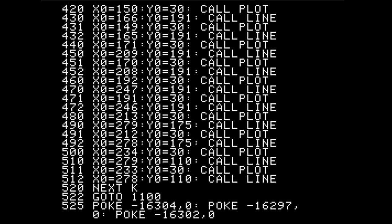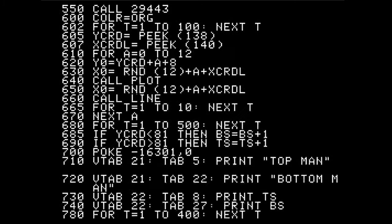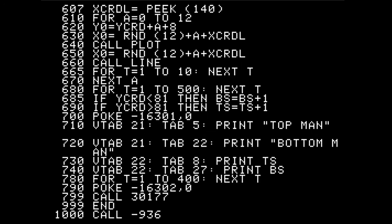Starting around line 525, things get really weird because there's almost nothing here. There's a bunch of POKEs, some PEEKs, and a few FOR loops being used for delays. That's it — maybe 20 or 30 lines of code. What I believe is going on is that the bulk of the program is actually written in assembly language, and this is essentially a framework to call into that code.